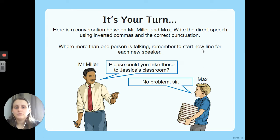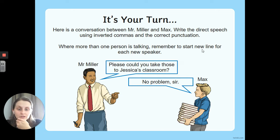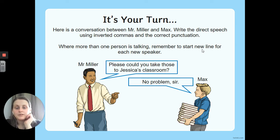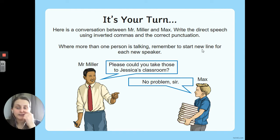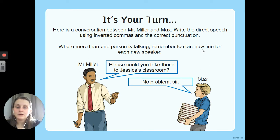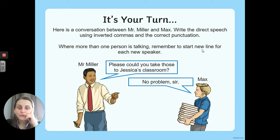Your turn again. We've got Mr. Miller and Max. Mr. Miller says: 'Please, could you take those to Jessica's classroom?' And Max says: 'No problem, sir.' Your first job is to write Mr. Miller's sentence using the appropriate speech punctuation — inverted commas, closing punctuation, and your reporting clause. Because you've got two people talking, you need to drop onto the next line before you write Max's response. A new speaker needs to go on a new line, so Max's response goes underneath Mr. Miller's.